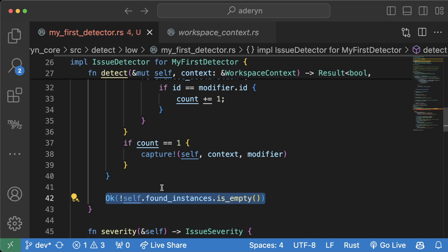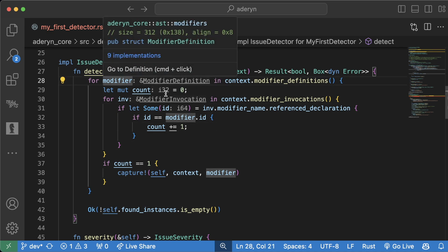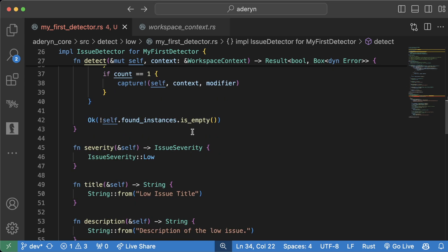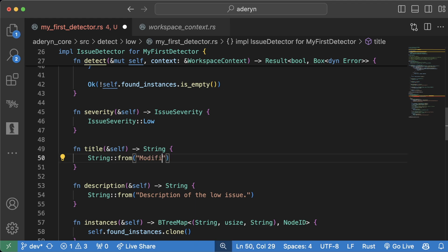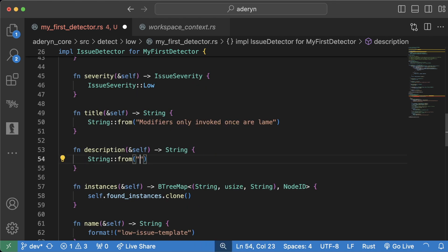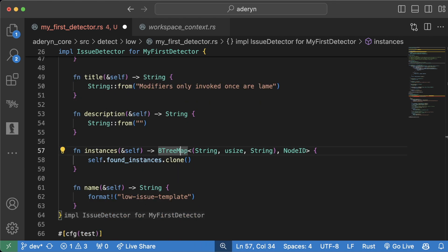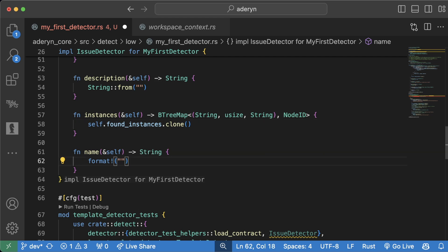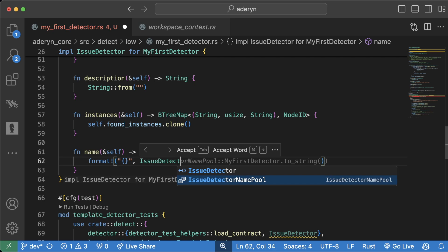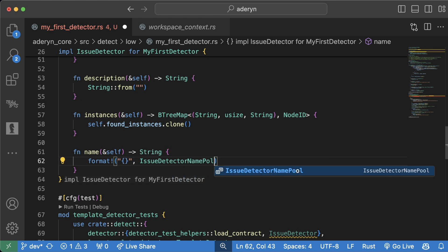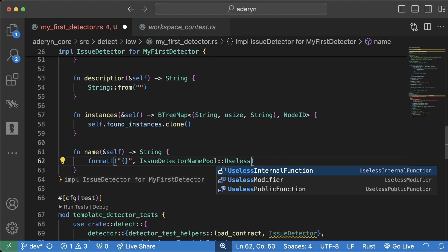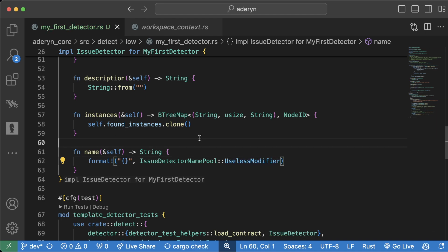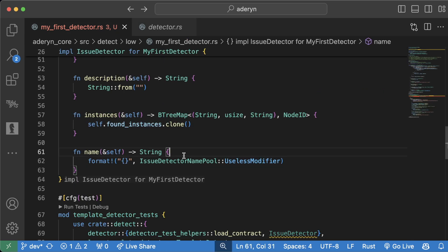This is what you're pretty much always going to call if your detector doesn't find anything. But so great, we've written kind of a minimalist detector here already. And since I have these VS Code extensions, it's already adding in different typing and helping this be a little bit cleaner. But so we can scroll down. We can keep this as severity low. We change the title to modifiers only invoked once are lame. Description, we don't need to give this one a description. Instances, we'll ignore. And then the name, we'll do a little bracket here, comma, issue detector name pool dot dot useless modifier. We already have this defined someplace else. So we're kind of cheating. If you wanted to add a different name, you would add it to this list over here.